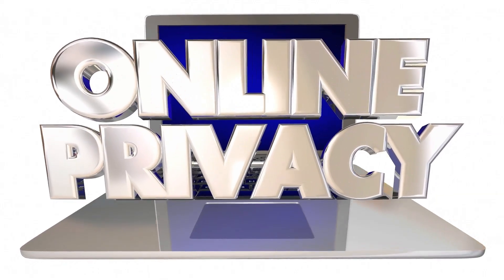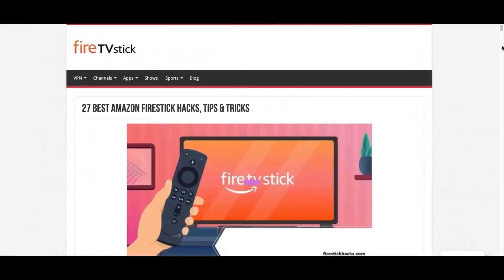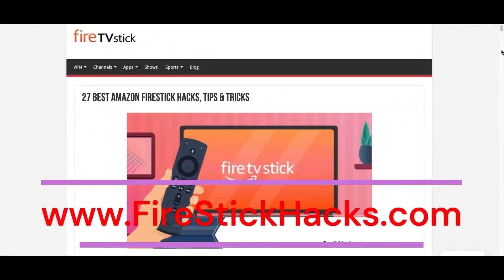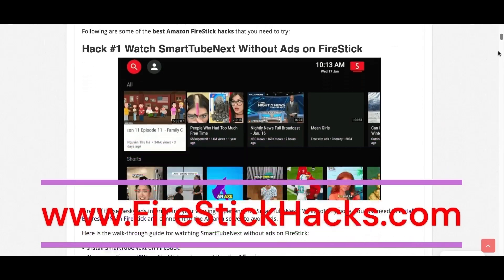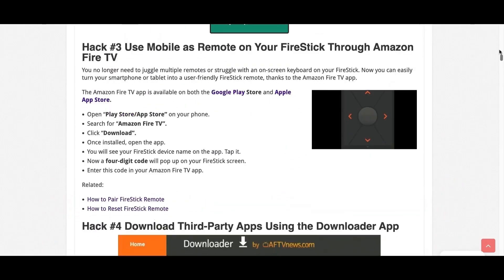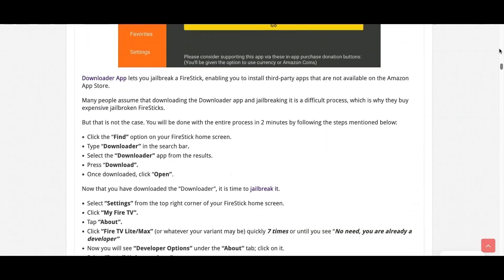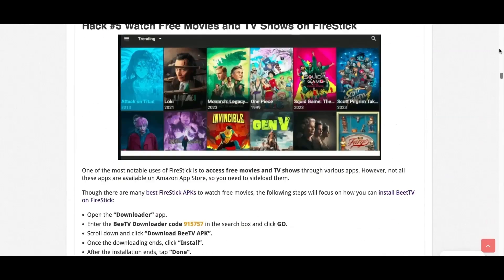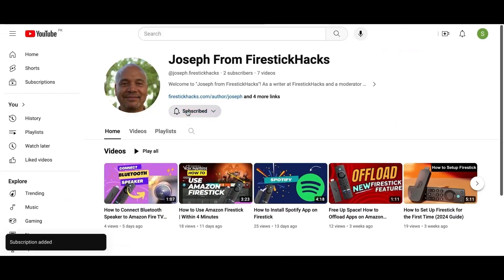I'll be back with another video. Till then, it's goodbye. Before you go, make sure to check out our website FireStickHacks.com where we get you the latest Fire Stick updates, tips, tricks, and expert guides to enhance your streaming experience. Also subscribe to our YouTube channel for more videos and latest Fire Stick apps.